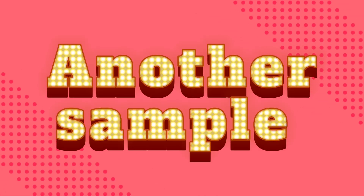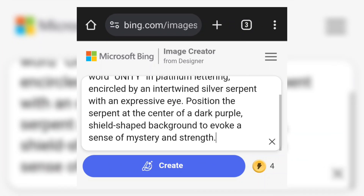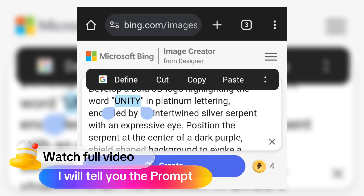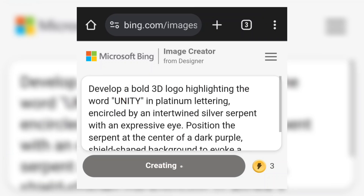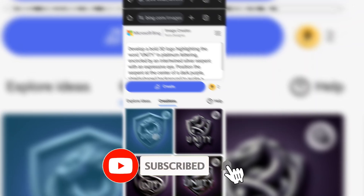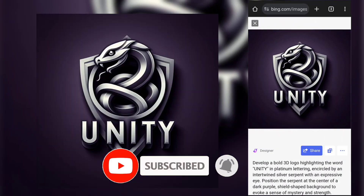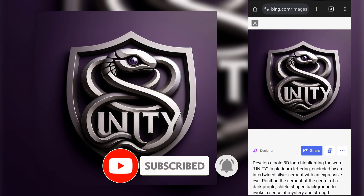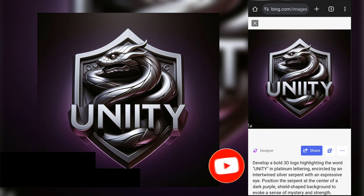Now try another sample. In the prompt, you can change the channel name. After that, click on Create. It takes time to generate. Fabulous — it's created a realistic logo. You must try this.